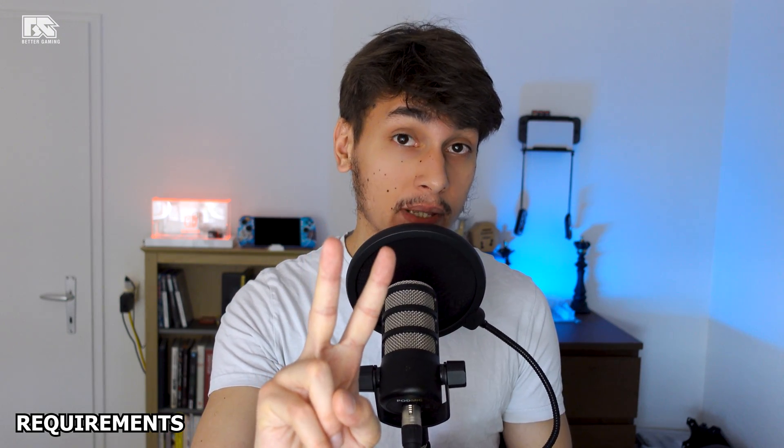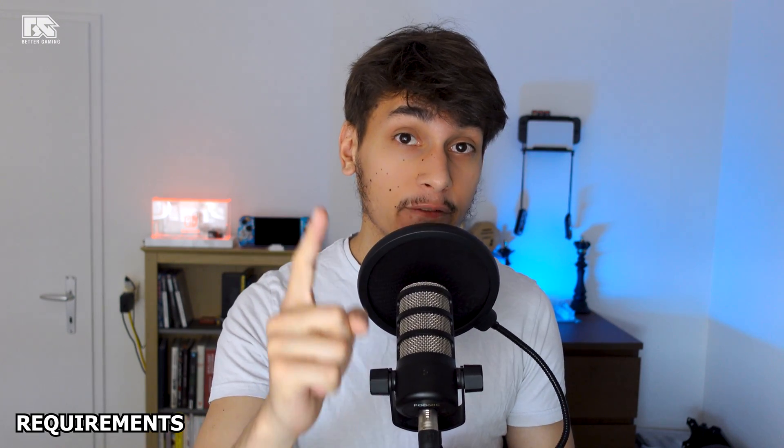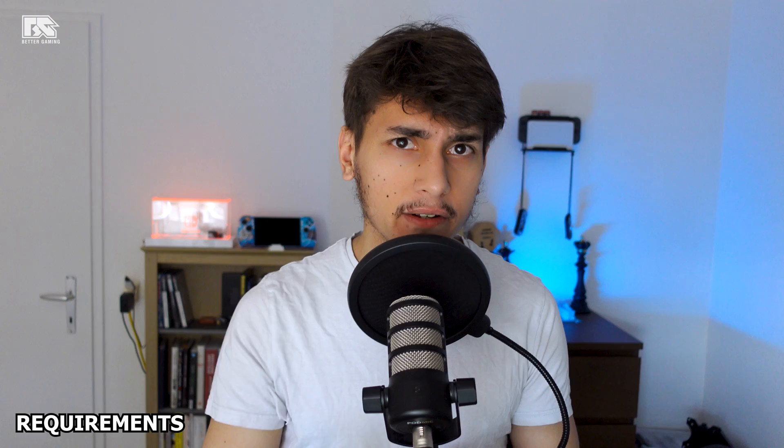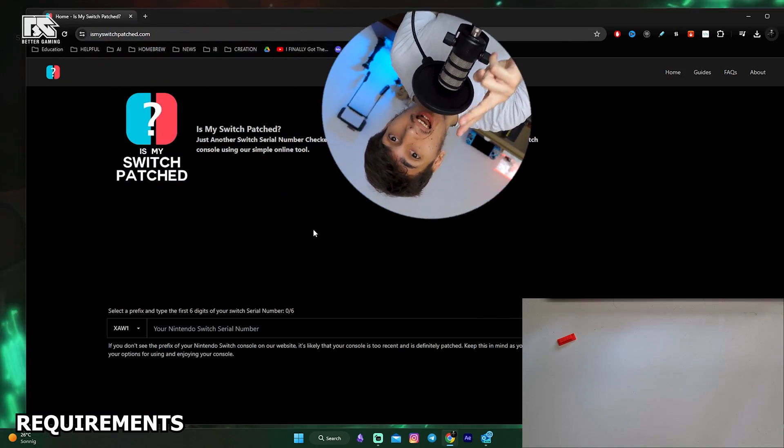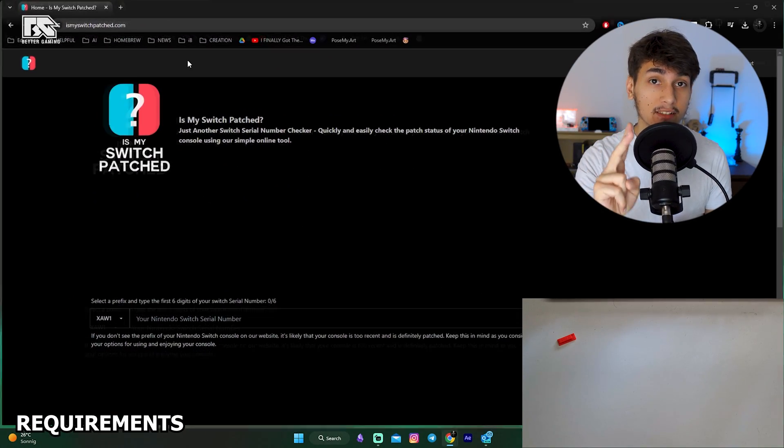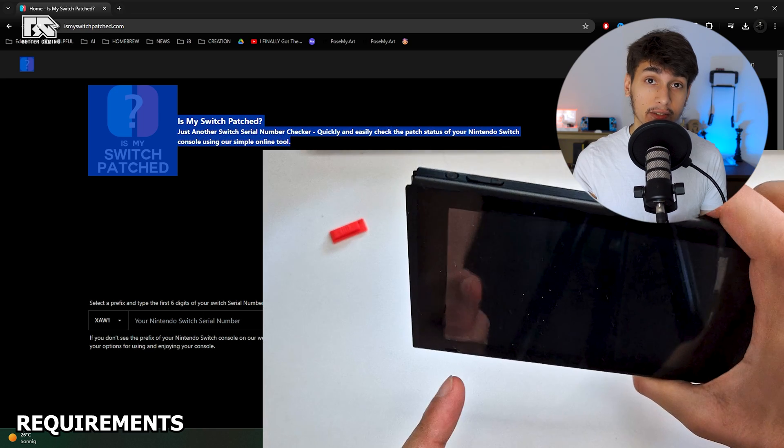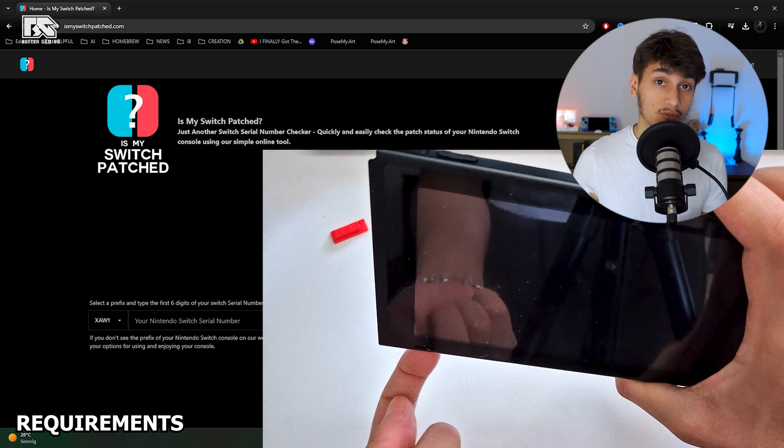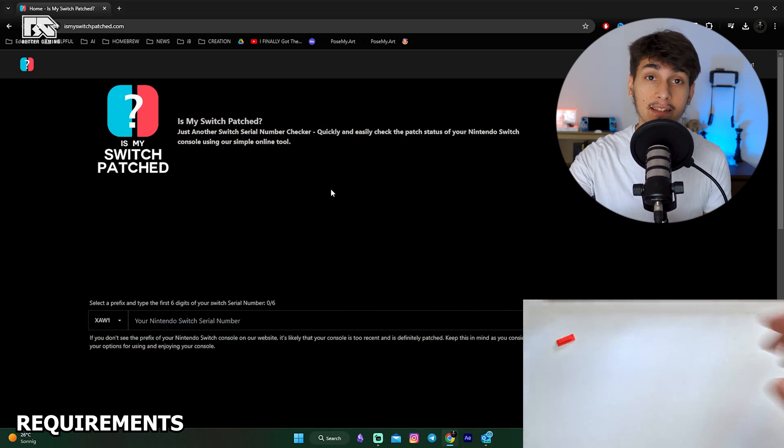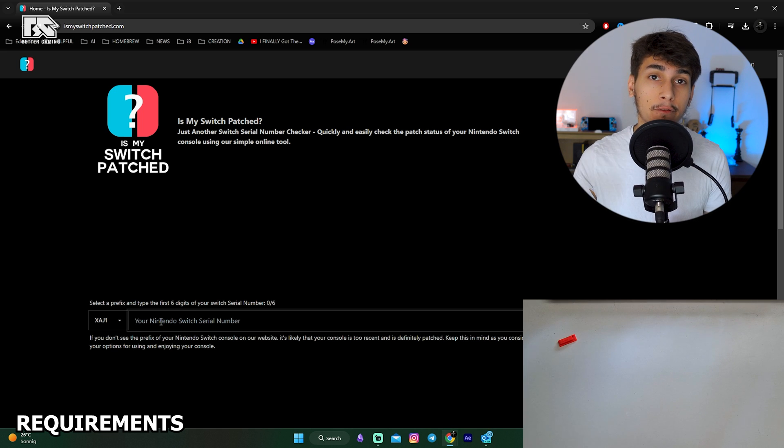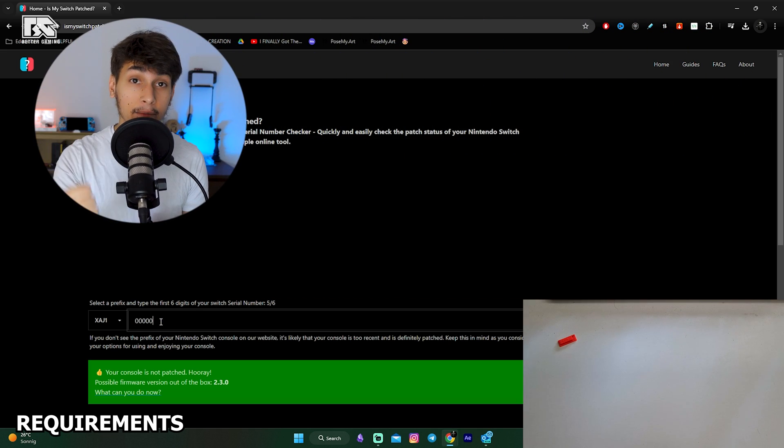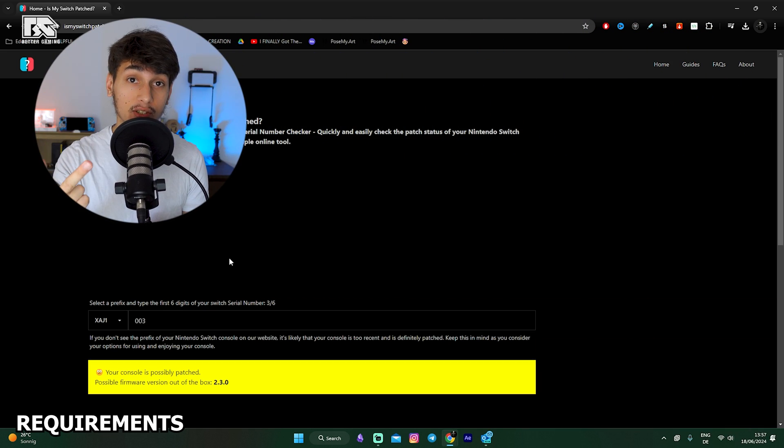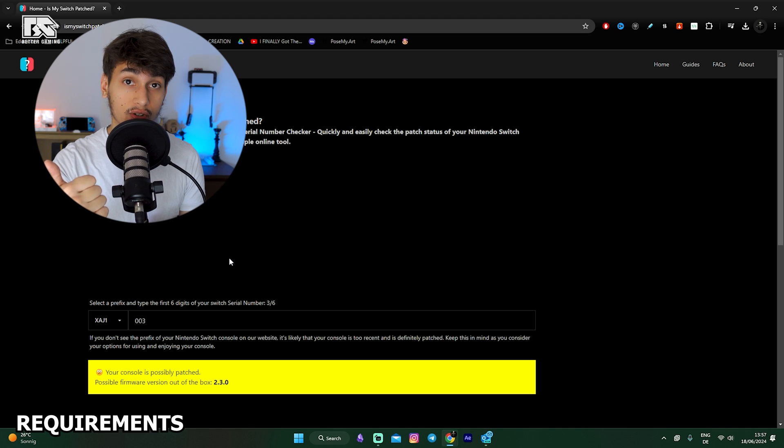There are only two possibilities to jailbreak your Switch. You either have a Modchip installed in your Switch, or you have an unpatched Switch. To check if you have an unpatched Switch, you need to go to IsMySwitchPatched, then find the serial number on the bottom left of your Switch. You need to enter the prefix and the serial number to find out if your Switch is unpatched, patched, or possibly patched. If it's unpatched, you're good to go.